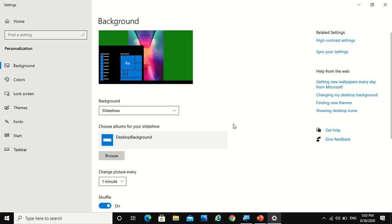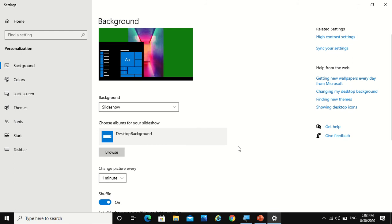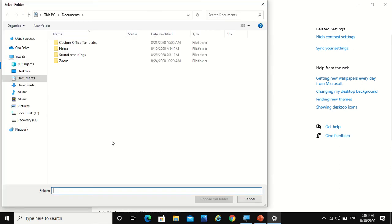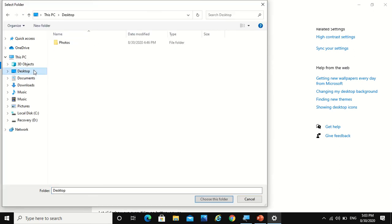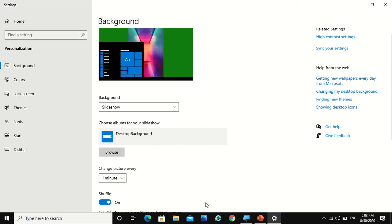So now I have one item for my slideshow. Now let's say that you want it from your computer only, then you have to click on the same browse button. So let's take photos for use. Now I'm gonna choose this folder.